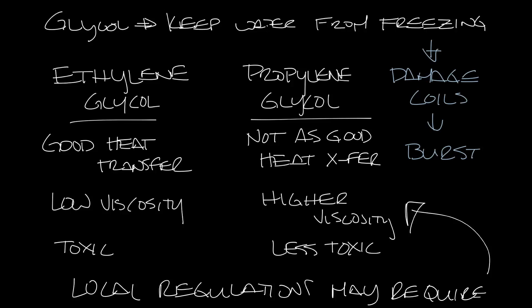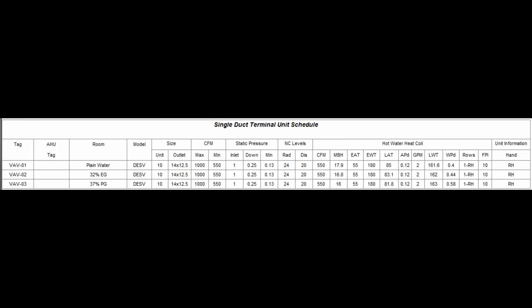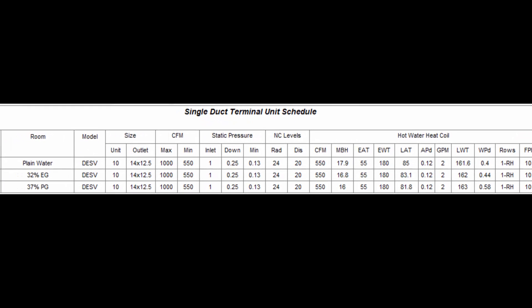I ran a couple of selections in our team's selection program. Line one is plain water, line two has 32% ethylene glycol, and line three has 37% propylene glycol. Both of these percentages were picked to get a freezing point of zero degrees. Let me zoom in a little so you can see the hot water coil data.